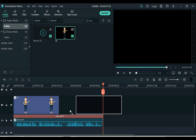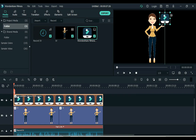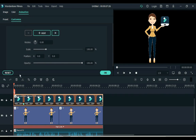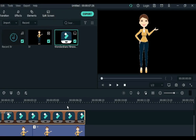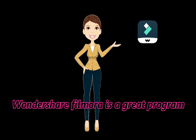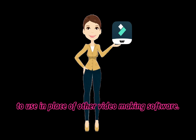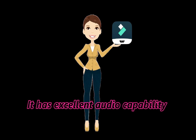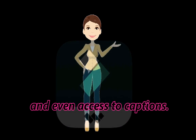Also adjust the speed. Let's listen to it with a girl animation. 'Wondershare Filmora is a great program to use in place of other video making software. It has excellent audio capability and even access to captions.'